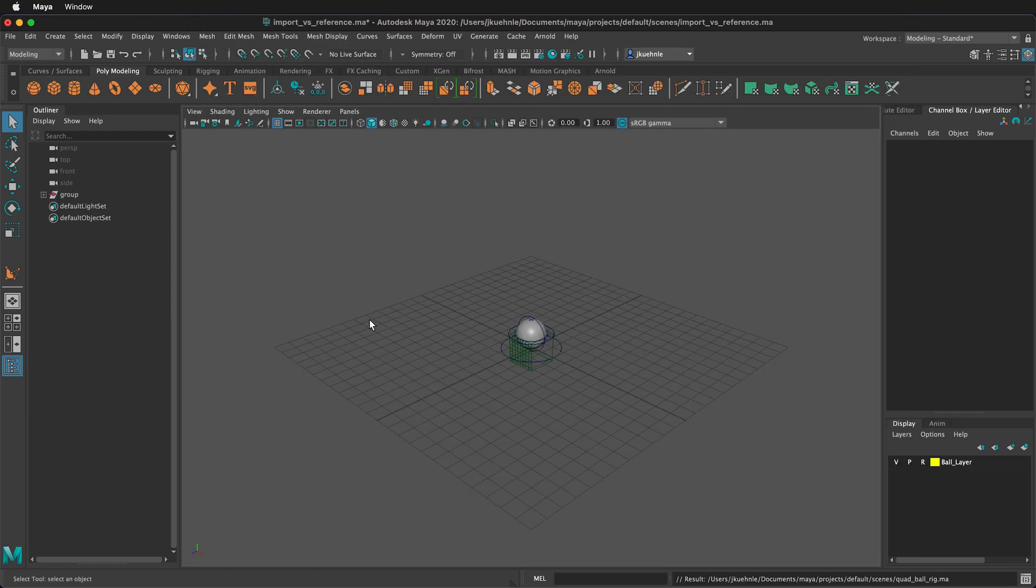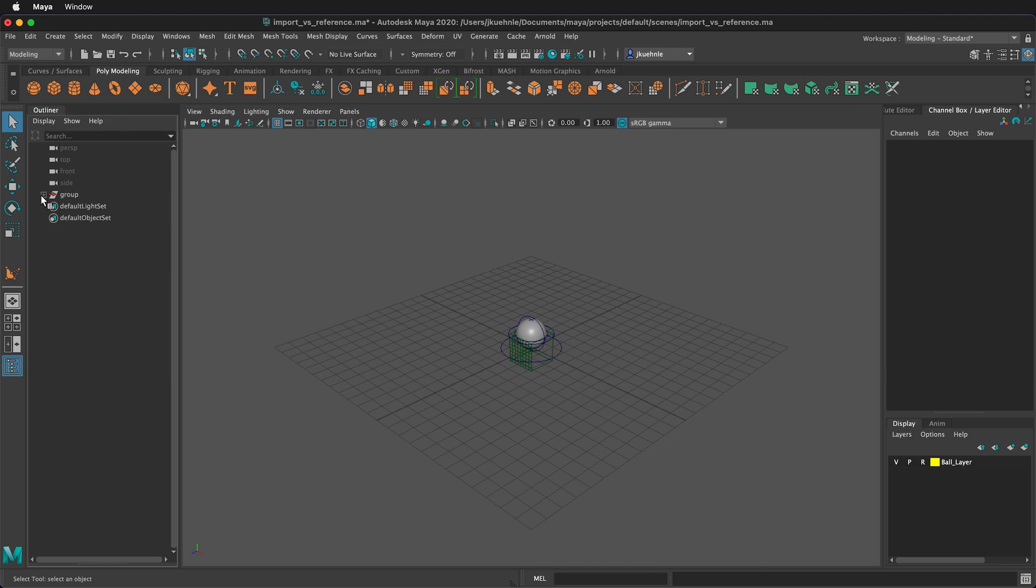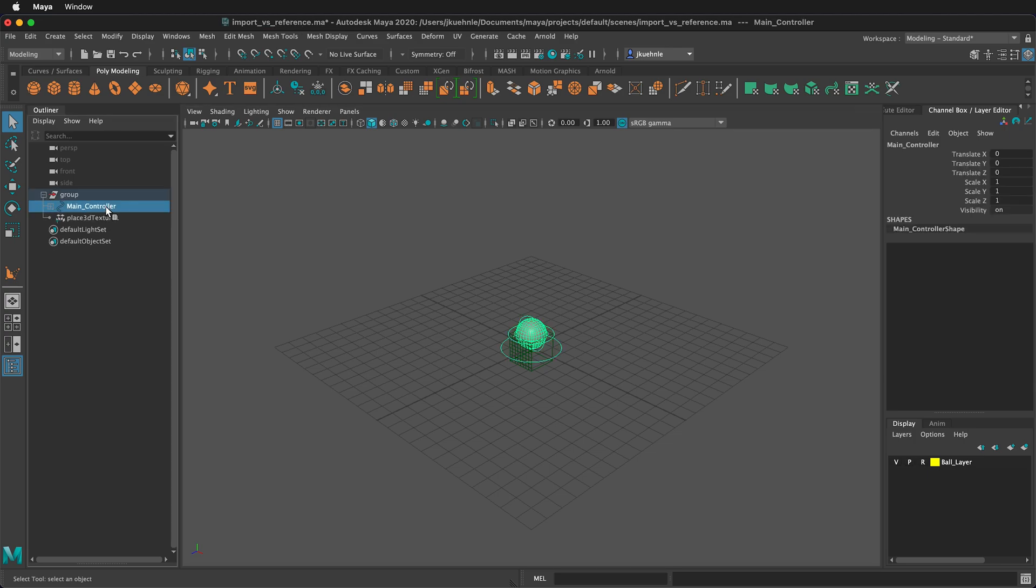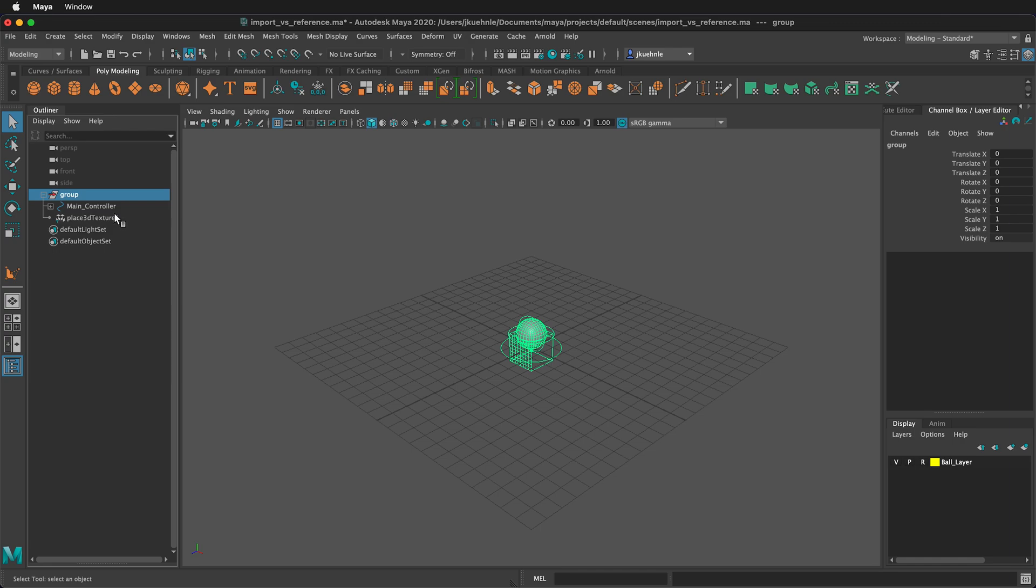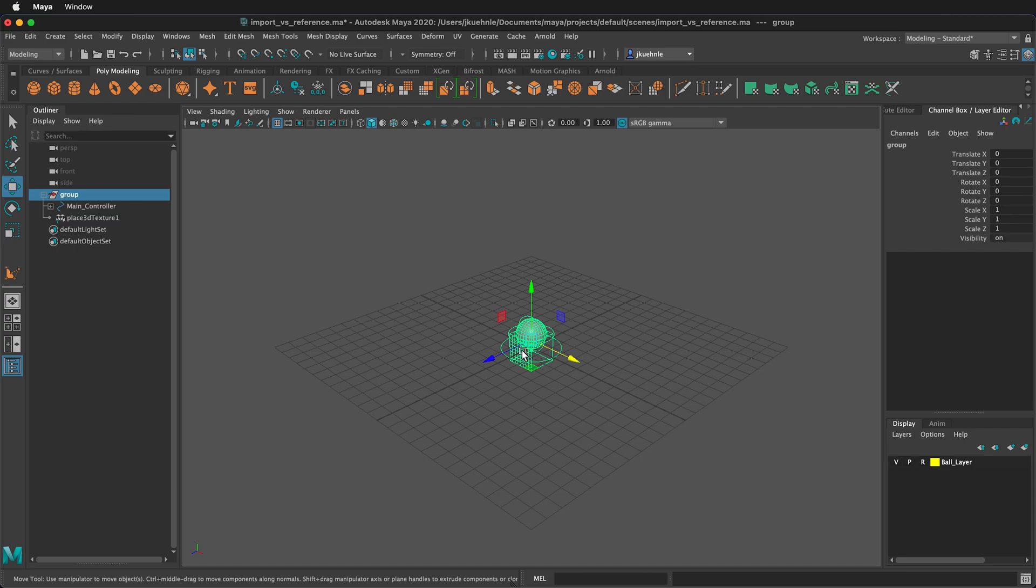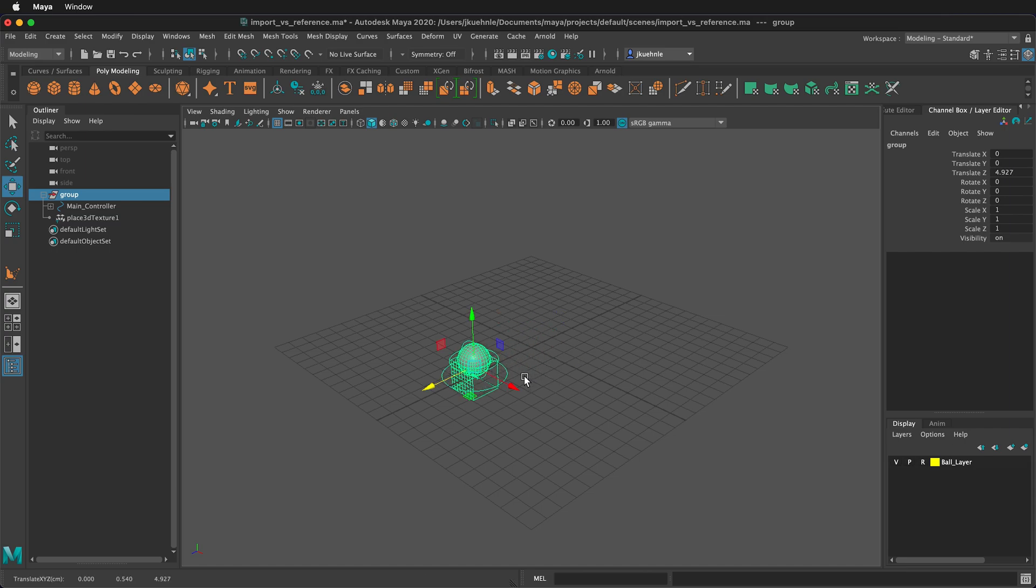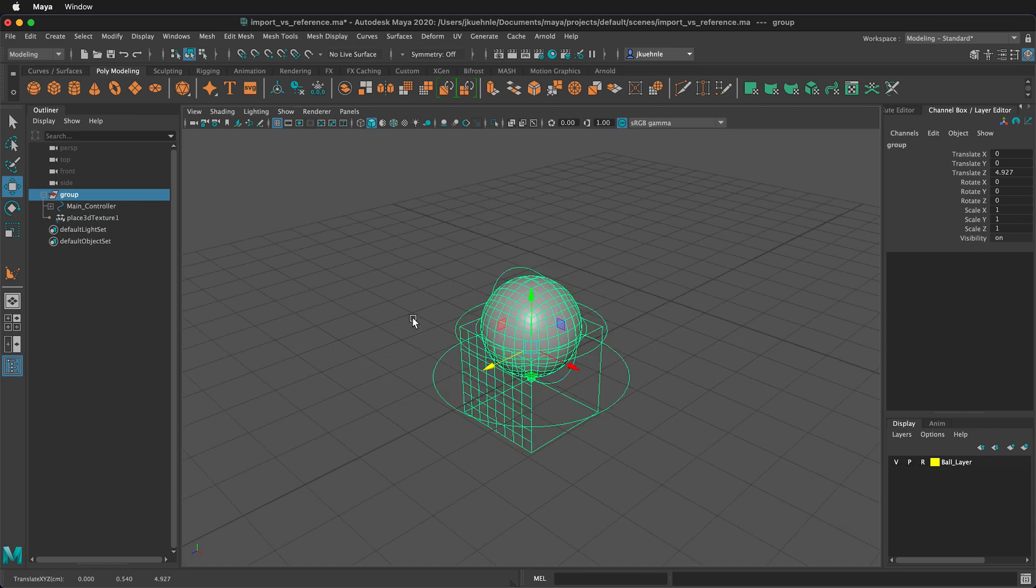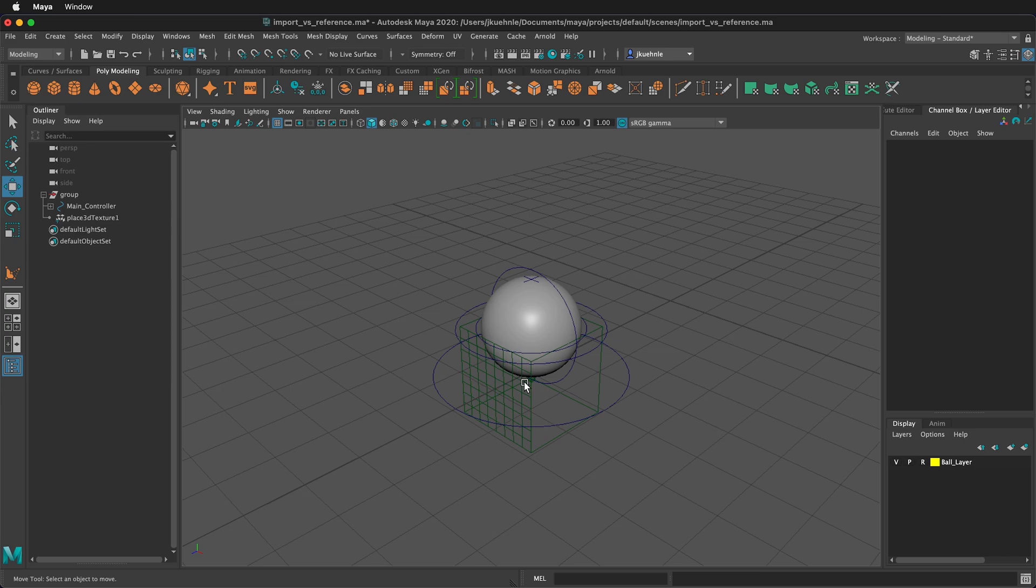When we see our file come in, if I try to click on it, remember that our ball rig is not clickable. So we have to come over to the group, and we can select the main controller. We can also move it as a group, and this will move both the main controller and this place 3D texture. We can press W, and that will move it to the side. I'm going to press F to frame, so now we can see everything here.